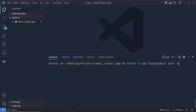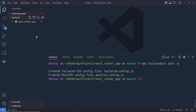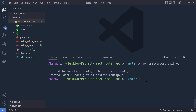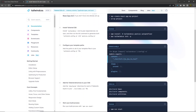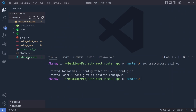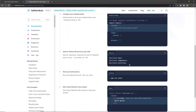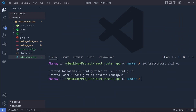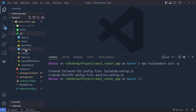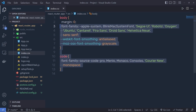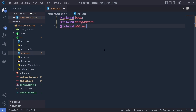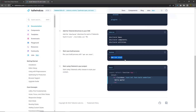That command creates two files in your project — don't worry about them, they're just for configuring Tailwind CSS. Inside your tailwind.config.js, add the content paths statement from the documentation. Copy that statement, open tailwind.config.js, and paste it inside the content field. Then copy the three Tailwind directives and paste them inside index.css.